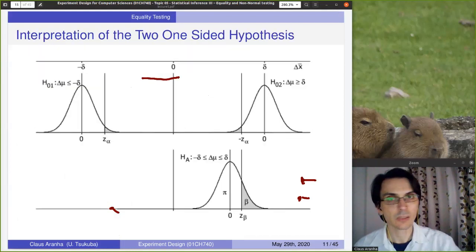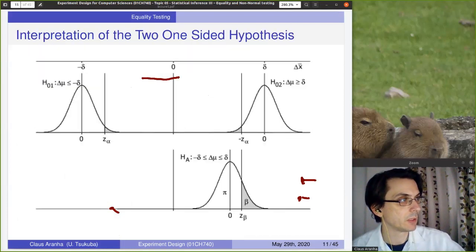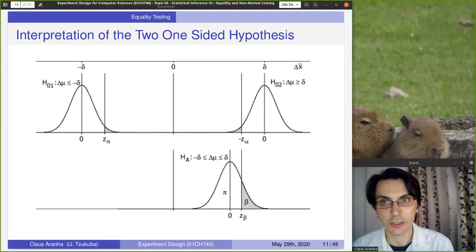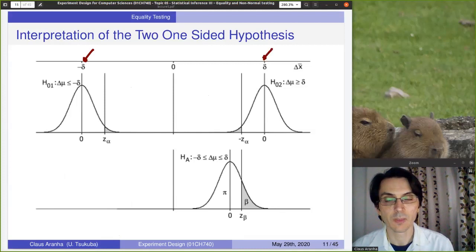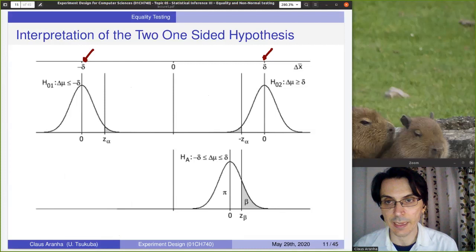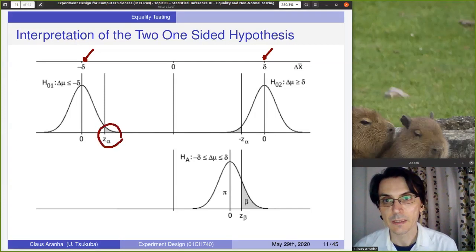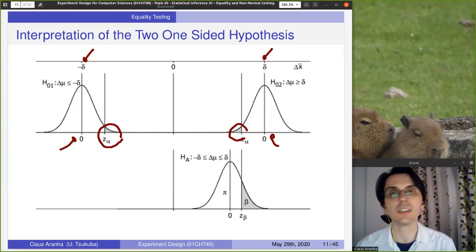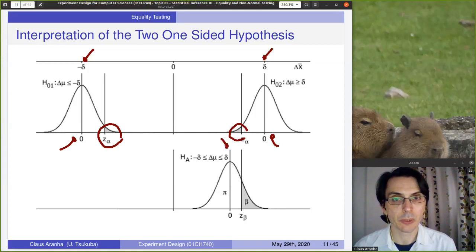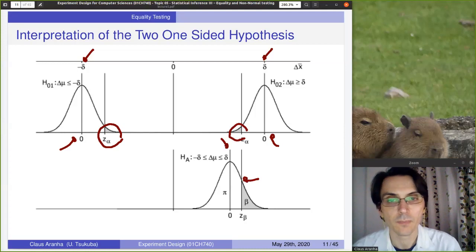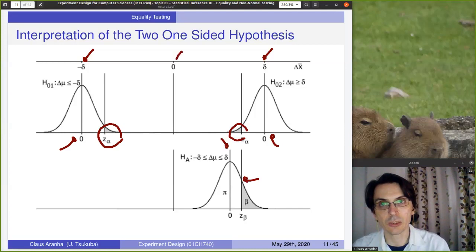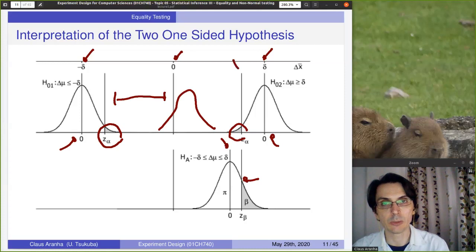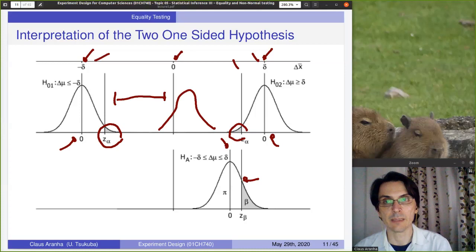Let's observe this visually. We have here our minus-delta and our plus-delta. The type one error alpha occurs if our real value was outside these boundaries. If our true value falls inside, we have the probability of a type two error. Our target value is here, and we want to find some value for our experiment that falls between the minus-delta and plus-delta boundaries.